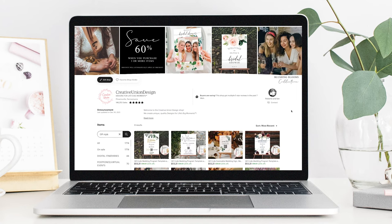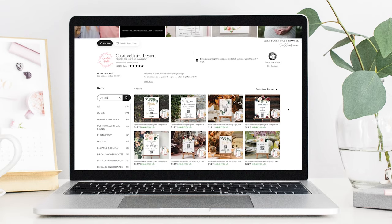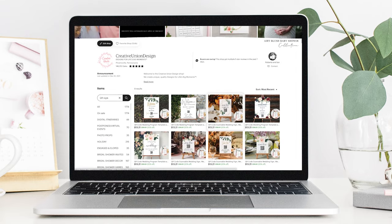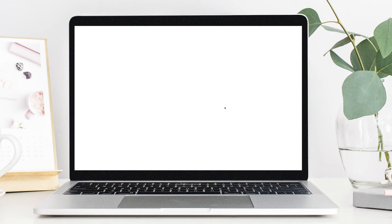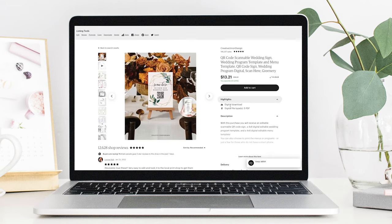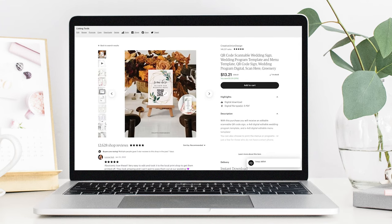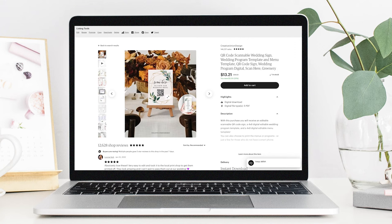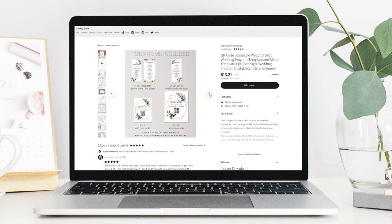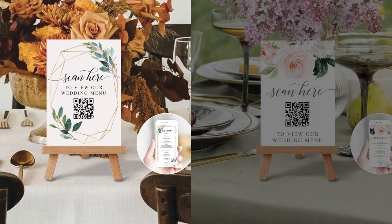We also have a bunch of amazing QR wedding menus available too. These are just as easy as the programs and instead of printing eight to ten menus per table, you can simply print one sign per table or add it to the back of your table number. These are available as 5x7s or 8x10s.